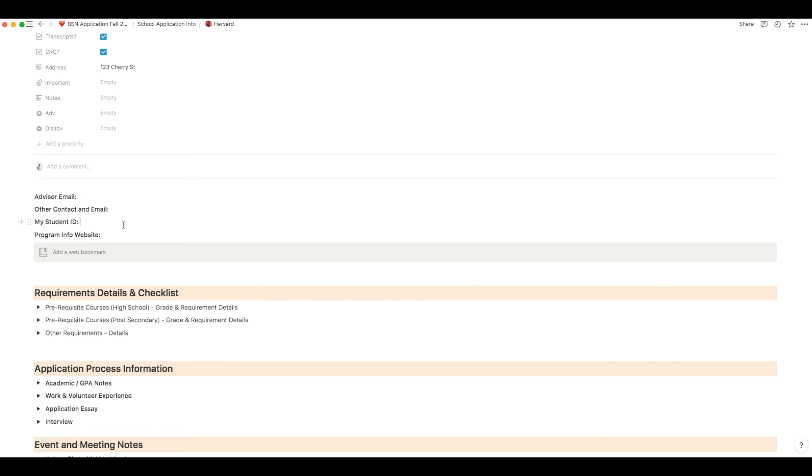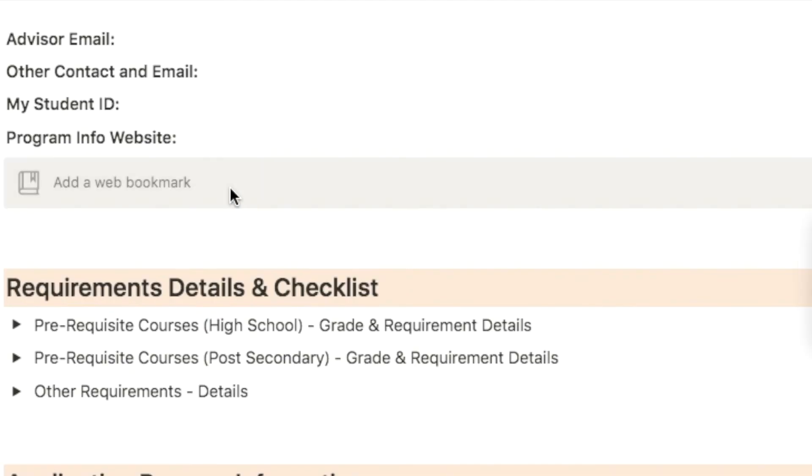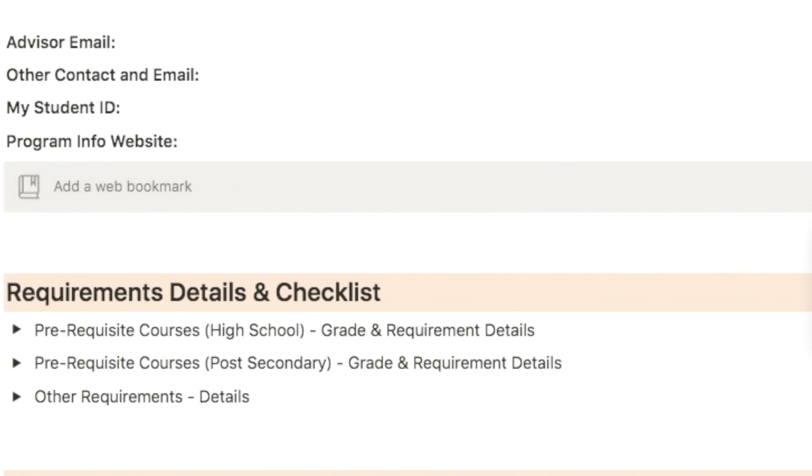I've also added in a section where you can put in the actual program website. You can do that by clicking on that button that says add a web bookmark and you can just add in the website link there.